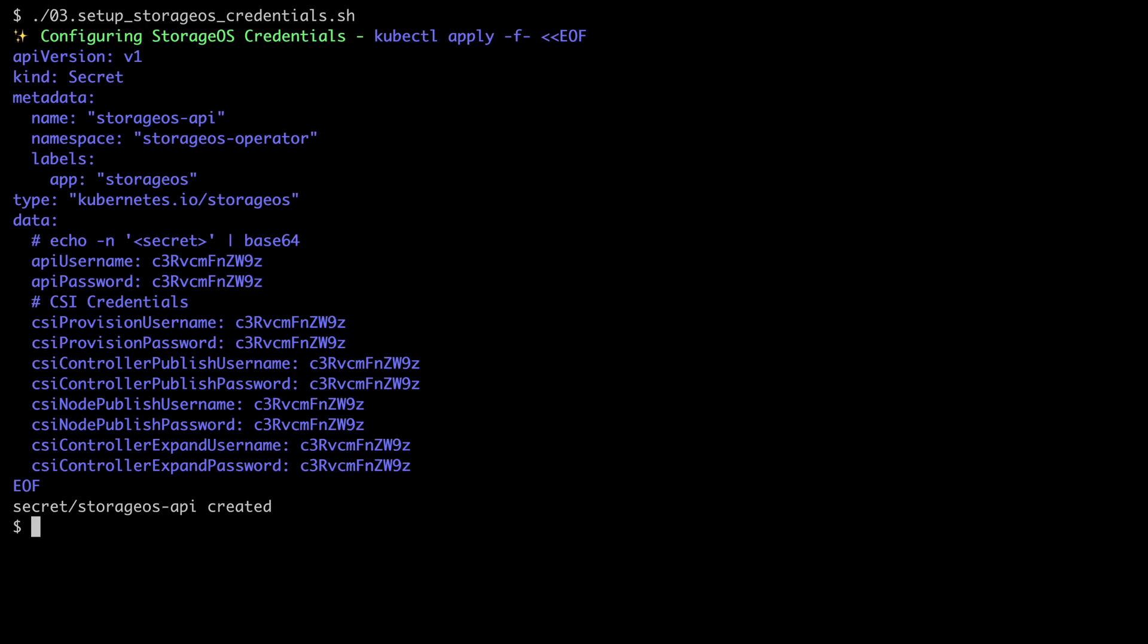Next, we're going to configure the credentials that will be used for StorageOS. If you execute the third script, you can see that this has created a standard Kubernetes secret that we use for the StorageOS credentials. In this example, all of these are using the entry of StorageOS. We can quickly see this here.